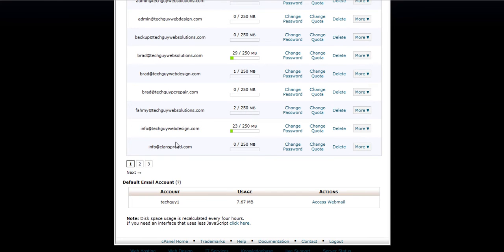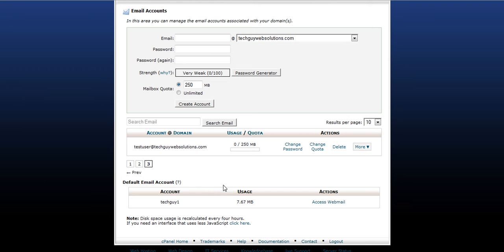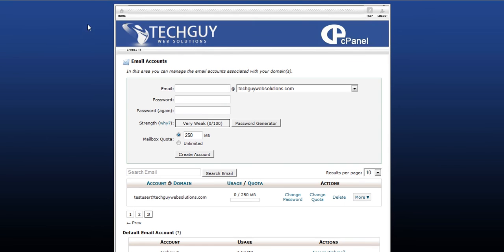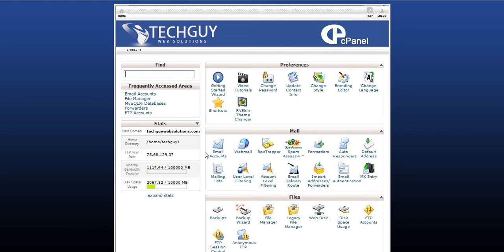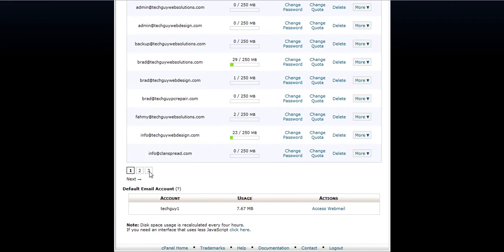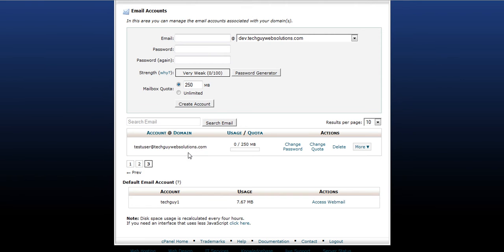So we should see it down here. Here it is right here. Test user at techguywebsolutions.com. Now, I want to go through checking your email. To check your email in cPanel, it's the same thing. Let's just start over here. Click on email accounts, and you'll see the account you just created. Click on more, and then access webmail.